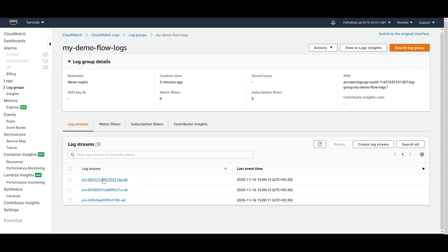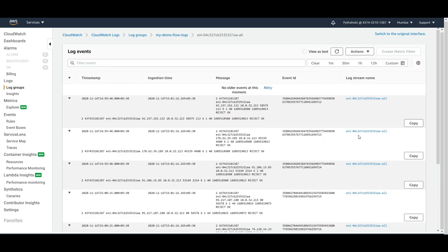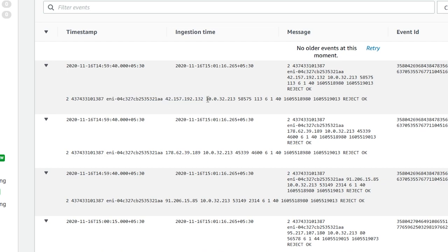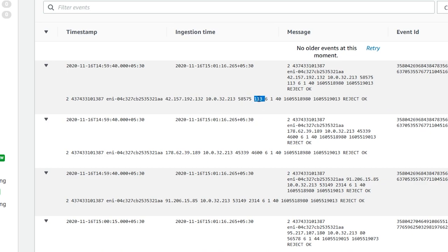Looking at the log events, we can see a reject call. The first value is the version number — version 2 by default. Then the account ID, the interface ID, the source IP, and the destination IP it is trying to reach. Then the source port and the target port.